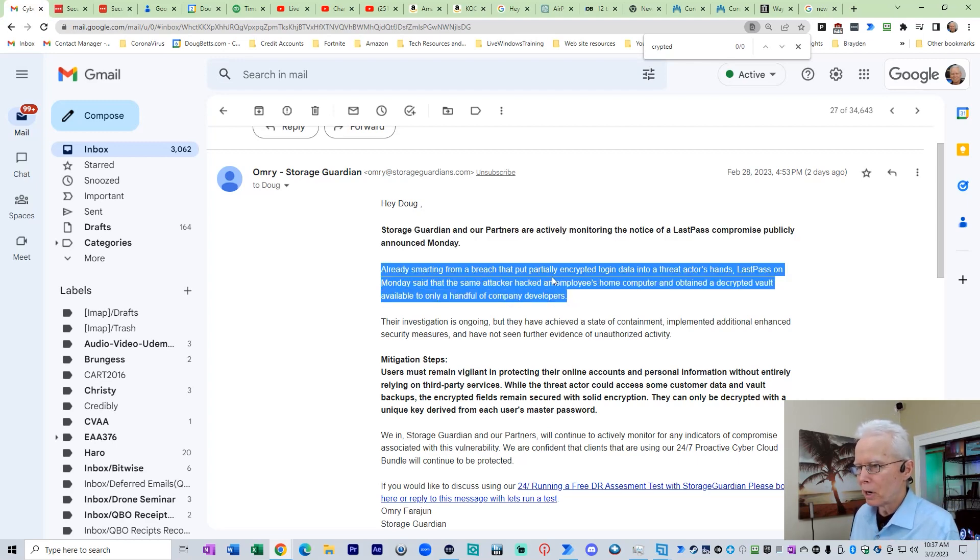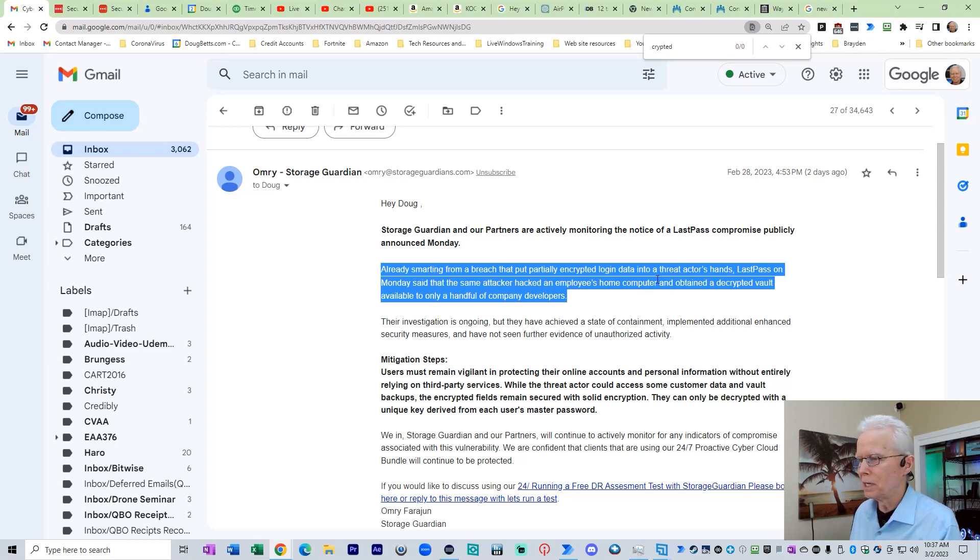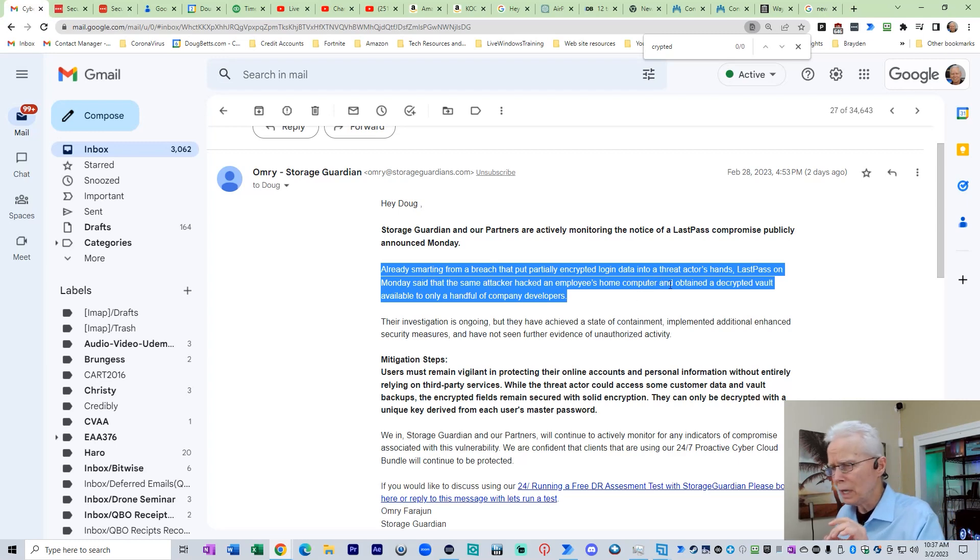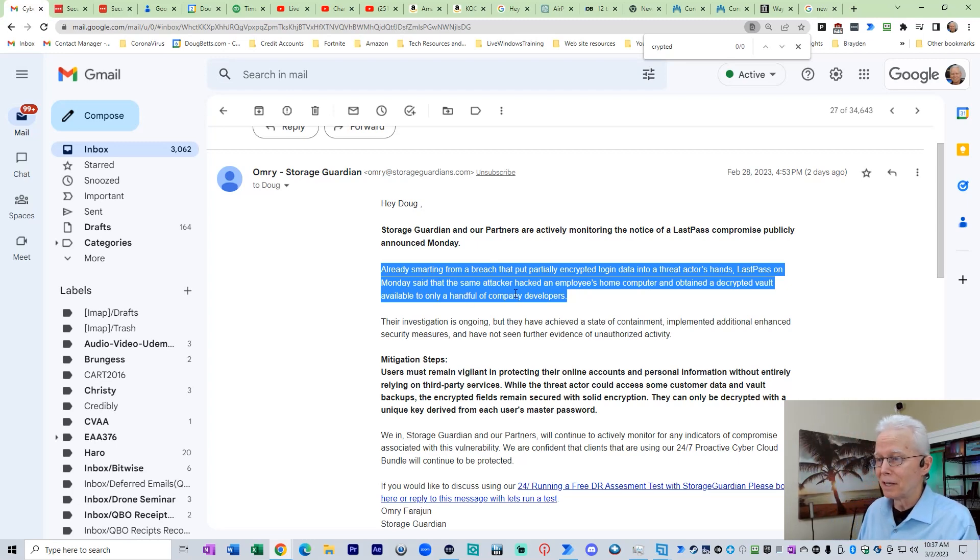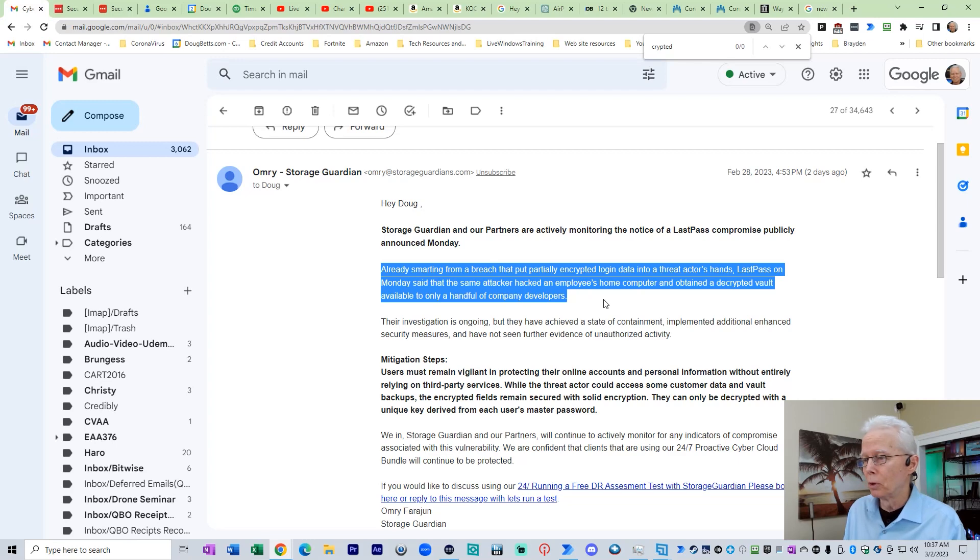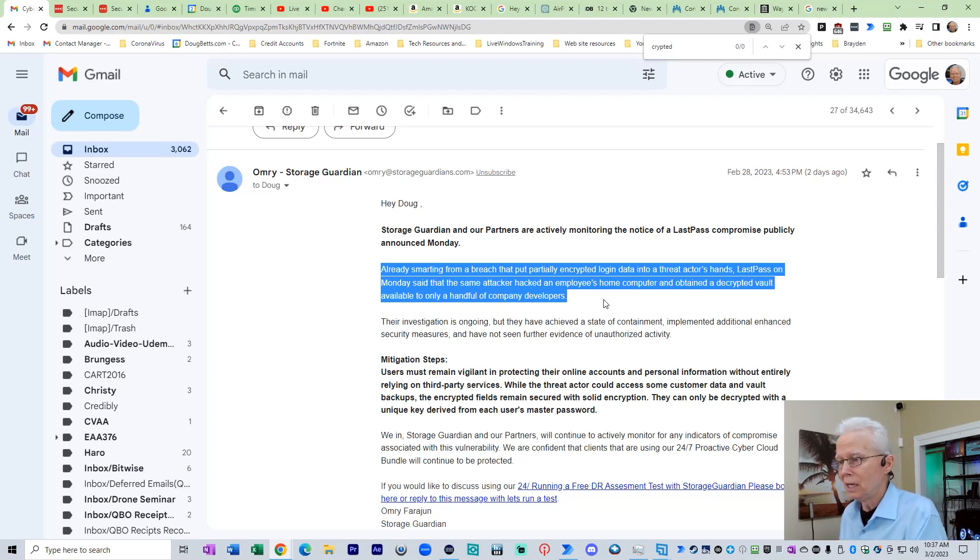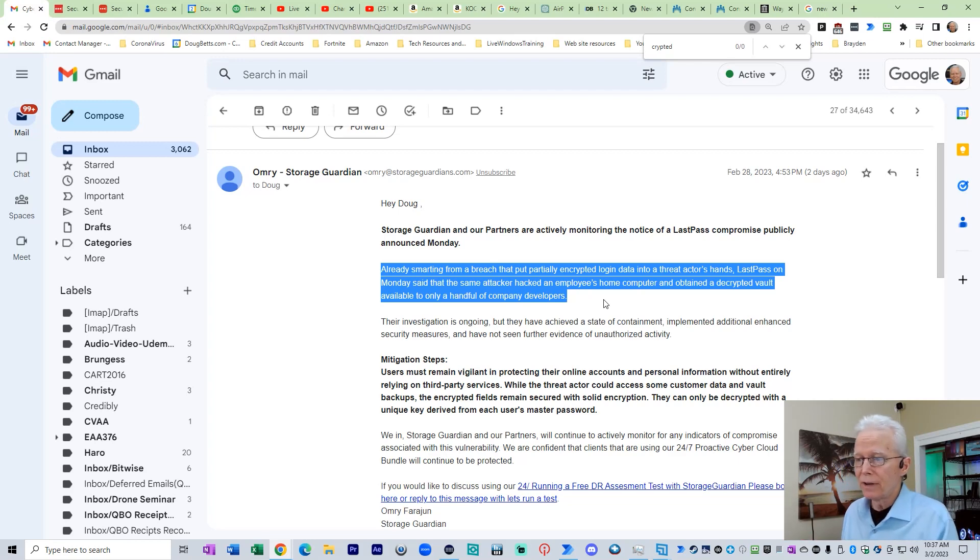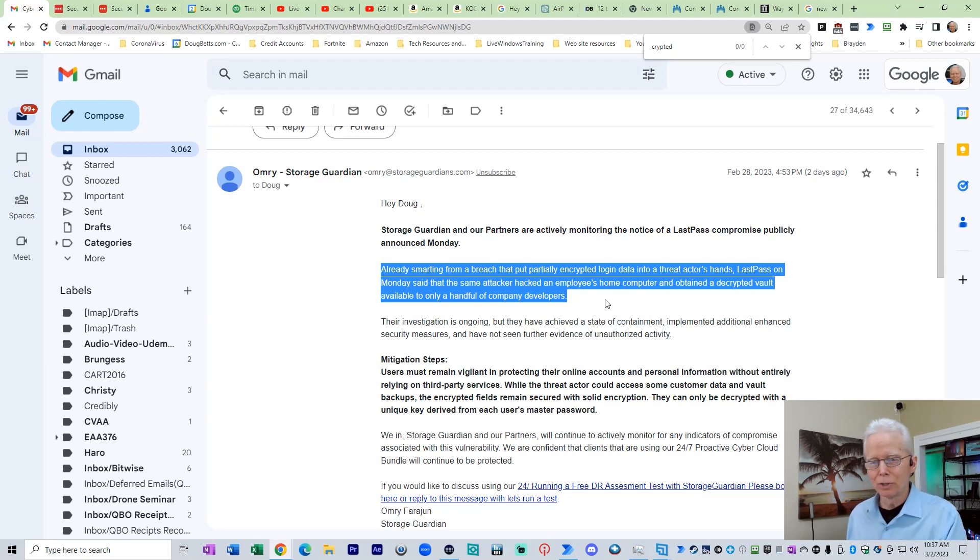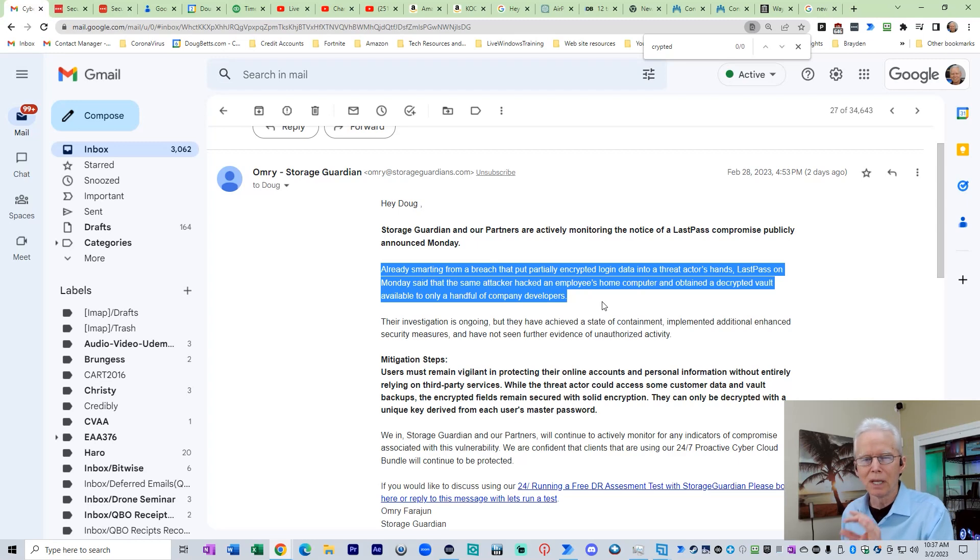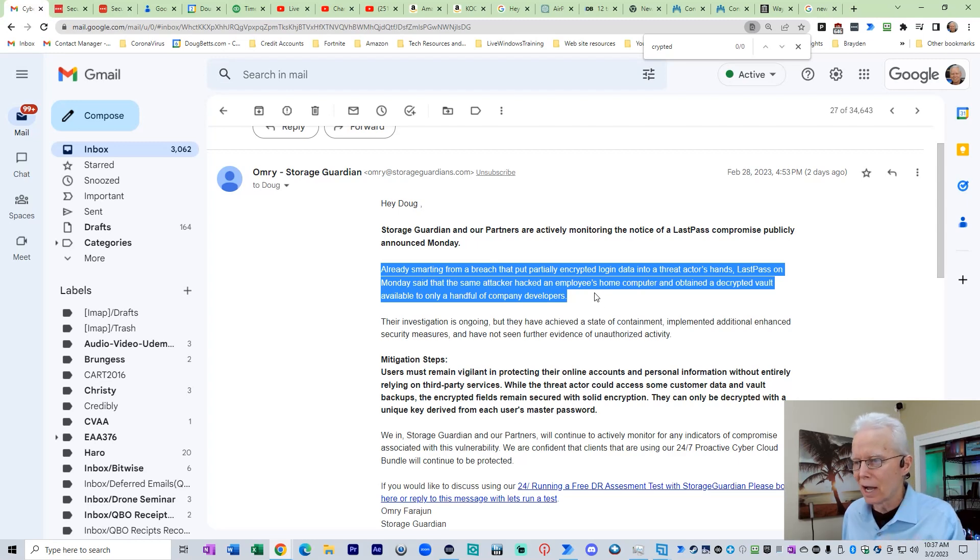Already smarting from a breach that put partially encrypted login data into a threat actor's hands, LastPass on Monday said that the same attacker hacked an employee's home computer and obtained a decrypted vault available only to a handful of company developers. This is partially true. There's bits and pieces of that that are true. There's some implications in there that are not true.